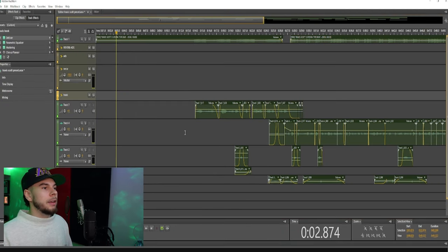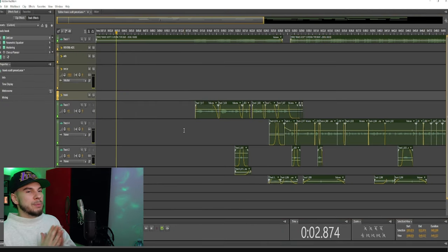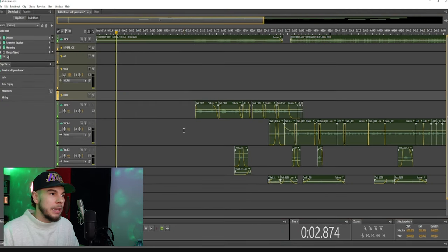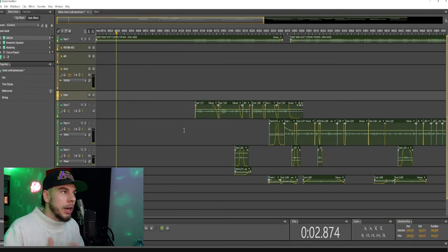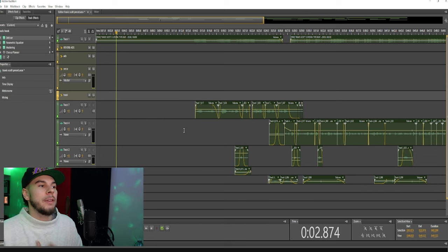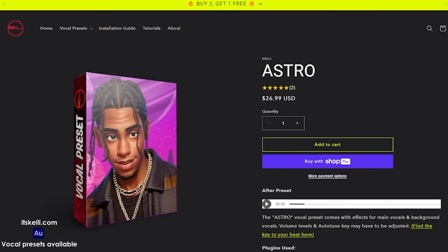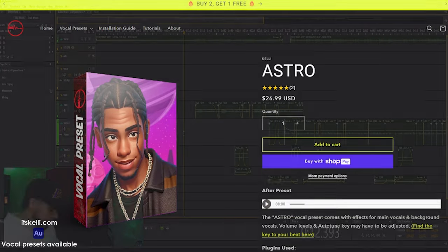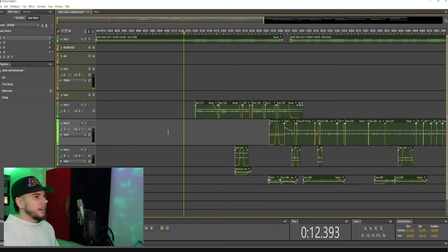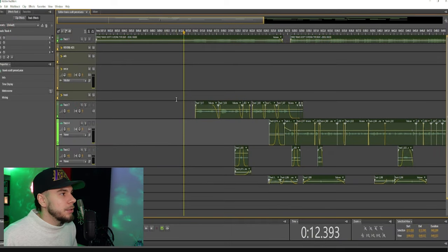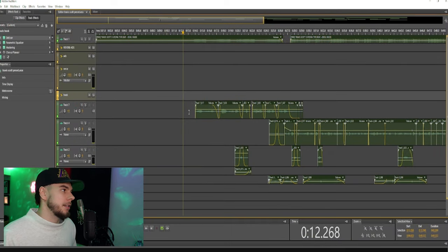This is my Travis Scott vocal preset for Adobe Audition. If you guys want to go check this out, I will leave a link down below. I'll play this for you guys right quick and then we'll get into the de-esser.